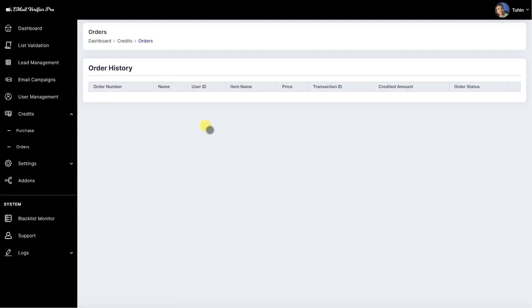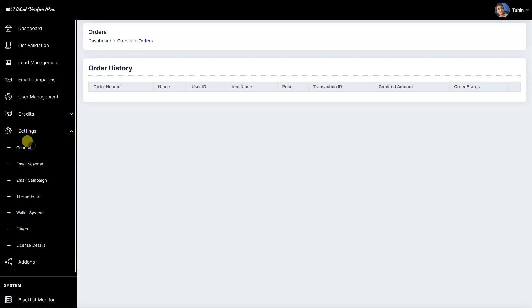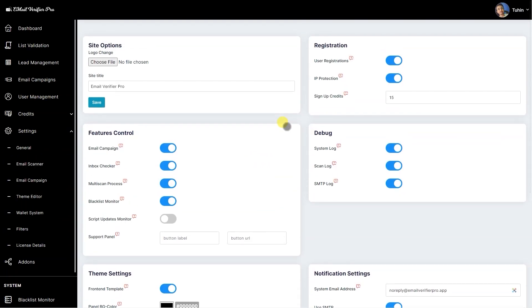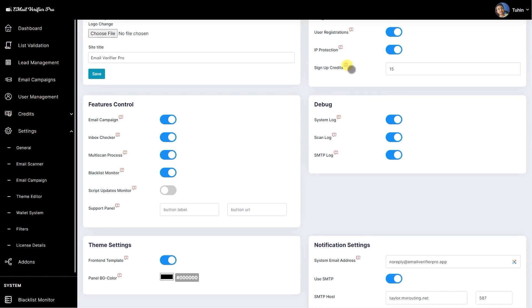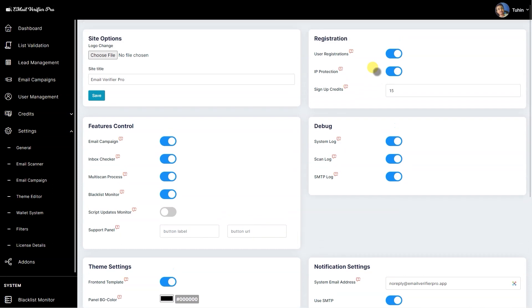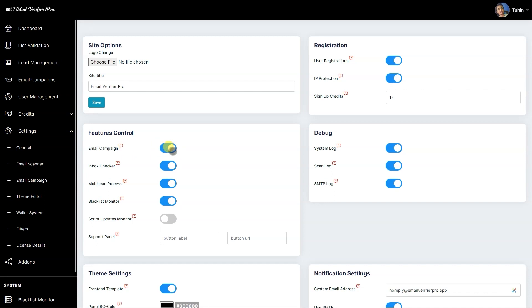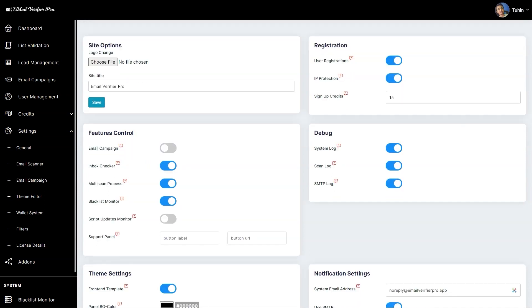We have settings. We have changed the settings look on the new updates. Here's the site type, white label options, user registration, IP protection option. This is the sign-up credits if you plan to give someone free credits during sign up. IP protection doesn't allow you to sign up with duplicate IP addresses. This is the registration gate. This is the features control. If you plan to deactivate any kind of features then you can enable it and it will go away. Suppose I do not want the email campaign option—the email campaign option will be removed from the menu.